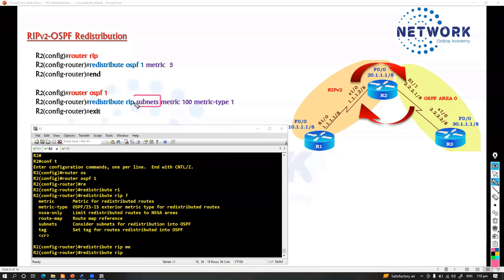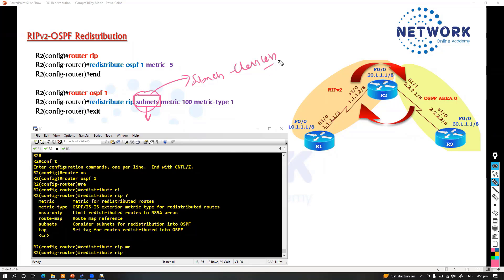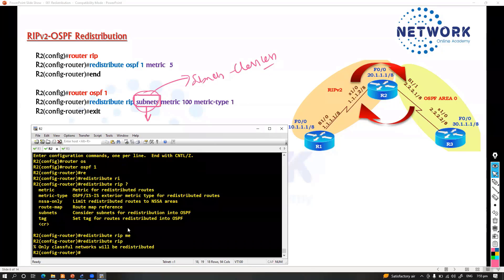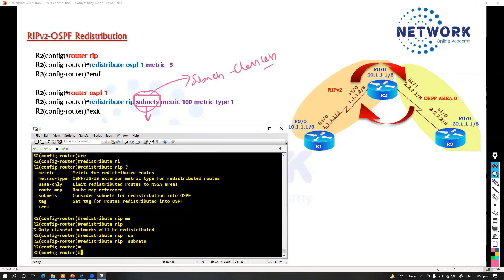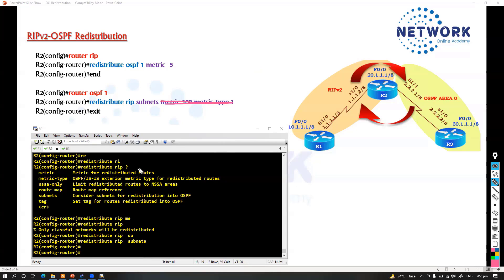The first option is the keyword 'subnets.' This keyword ensures that it redistributes all your subnets — meaning your classless subnets. In OSPF, if you don't give 'subnets' and just press enter, only classful networks will get redistributed. Nowadays we use all classless, so we must use the keyword 'subnets' — this is mandatory. There are differences across protocols, and the metric is optional. If you don't define it, the default metric of 20 will be taken.